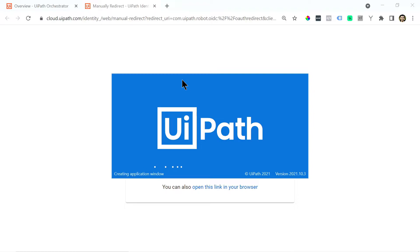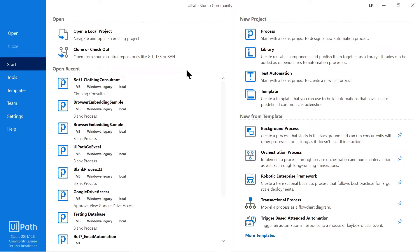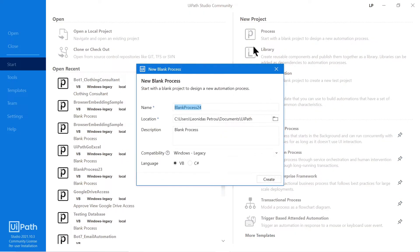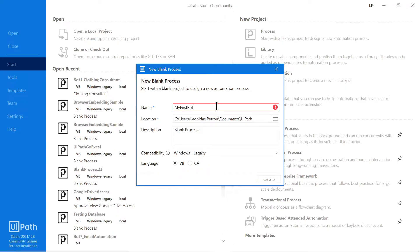And now it's going to open up. So we can start off by clicking this process button to start a new project. And then our name we're going to say my first bot. You can call this whatever you like. Let's say my first RPA bot.